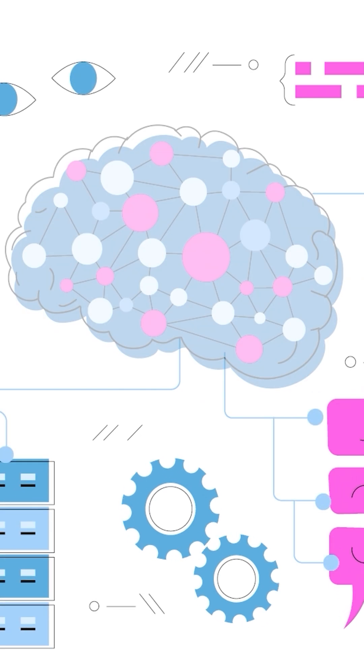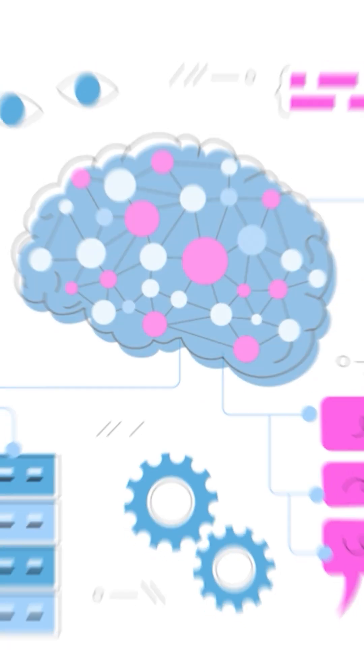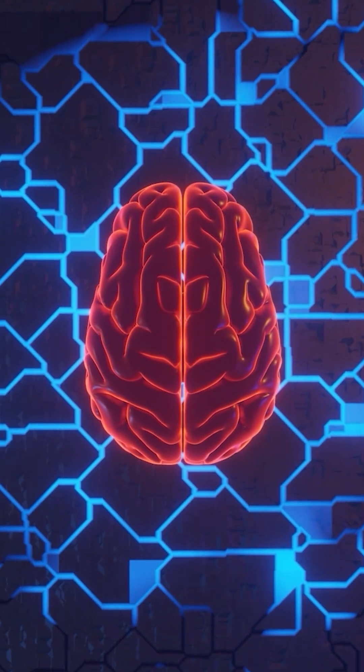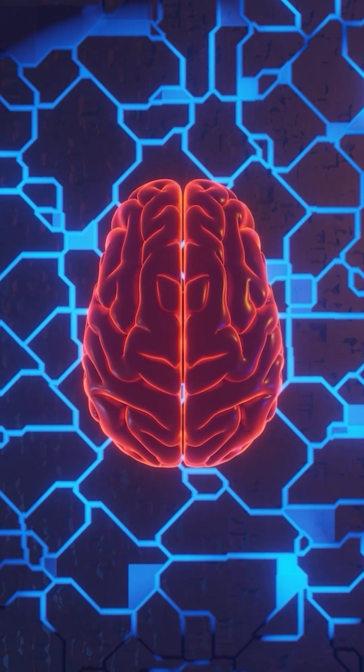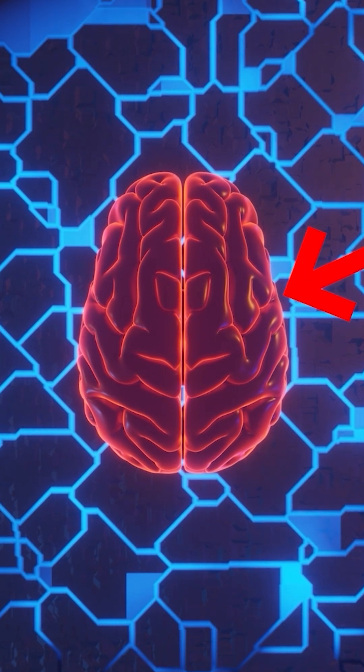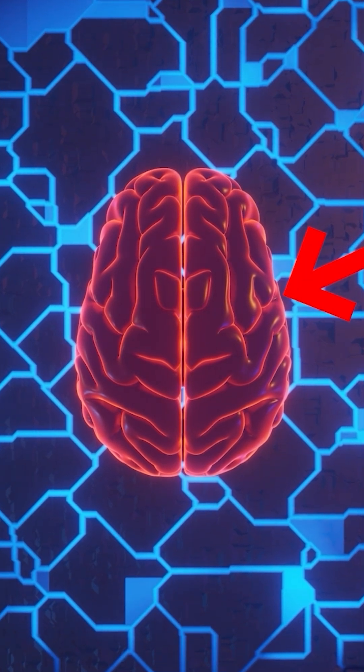In some people, like left-handers, Broca's area and other language-related regions can be in the right hemisphere or distributed between both hemispheres, but this is less common.